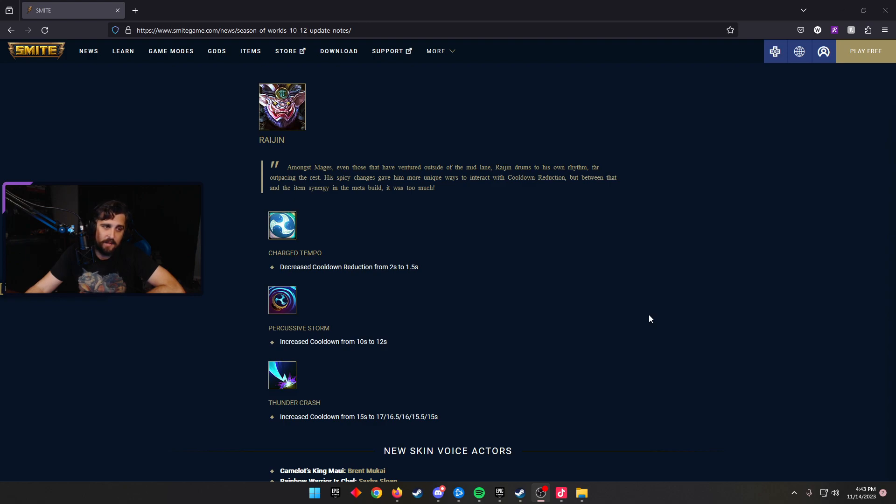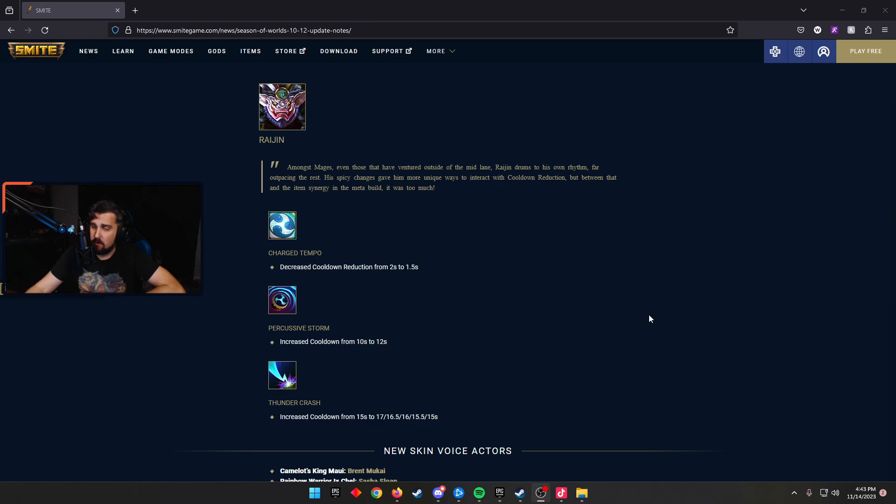So I think these were all great changes heading into Worlds by Hi-Rez. I think this might be one of the best patches in a while, to be completely honest. I think overall, from top to bottom, it's a very good patch.